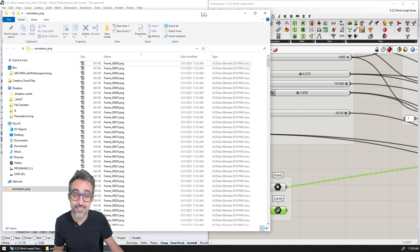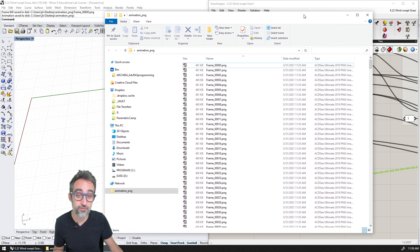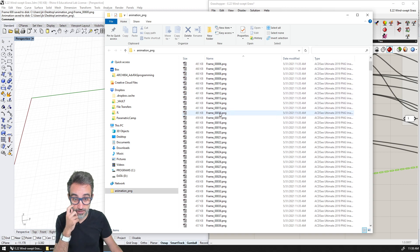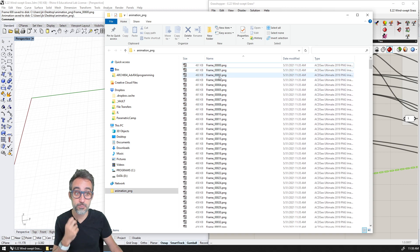But anyway, I had to render this again. And I ended up with a folder called animation PNG, which has the same files, but in PNG format.